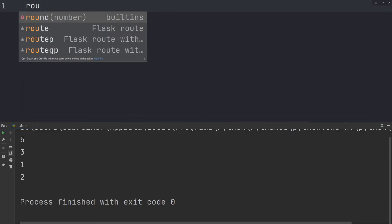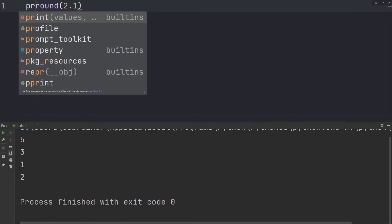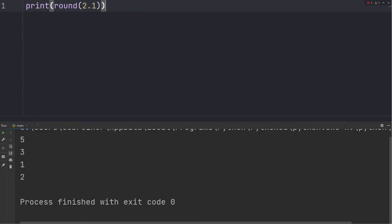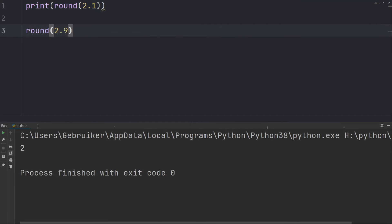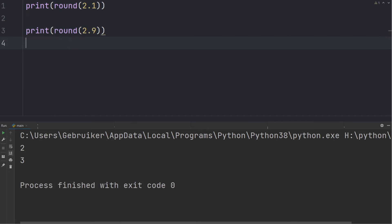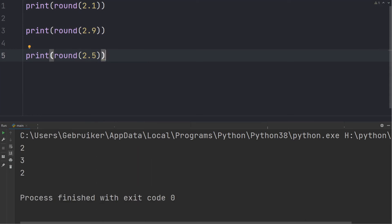You also have the round function, which takes a number and rounds it to the nearest whole number. For example, 2.1 rounds down to 2, and 2.9 rounds up to 3. Now if we try to round 2.5, Python rounds to 2. This is because Python follows the banker's rounding rule — the number is rounded to the nearest even number, and in this case the nearest even number is 2.